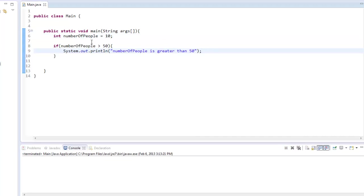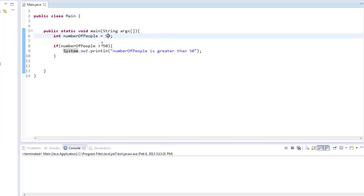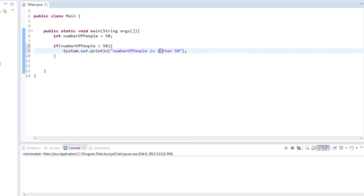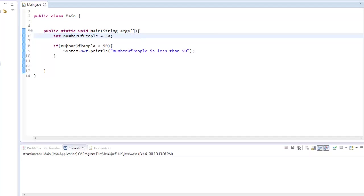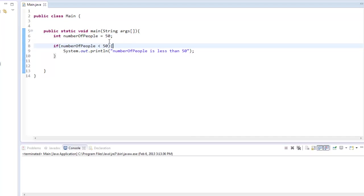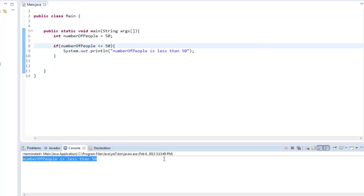So that is very helpful. But now let's say we put this to 50. We'll bring this back to less than. And we run it. As you can see, it still doesn't say anything because numberOfPeople is 50. It's not less than 50, it is 50. So all we have to do is put less than or equal to 50. We run it. Now numberOfPeople is less than 50, which is not true—it's actually equal to it.